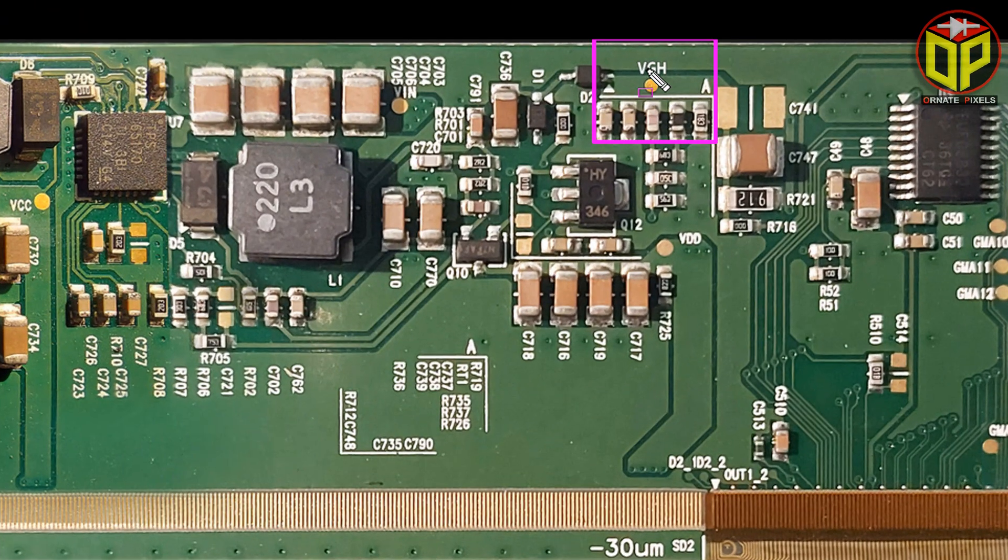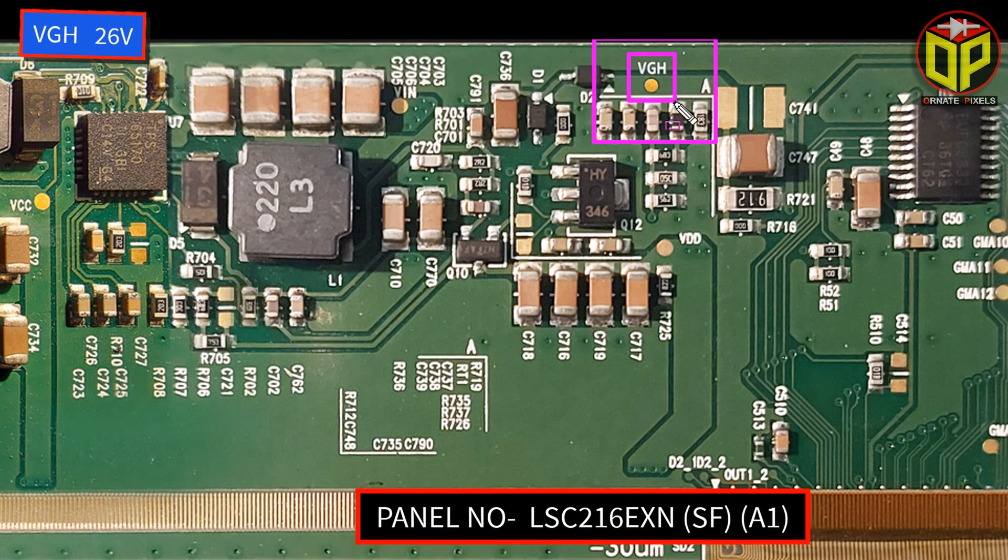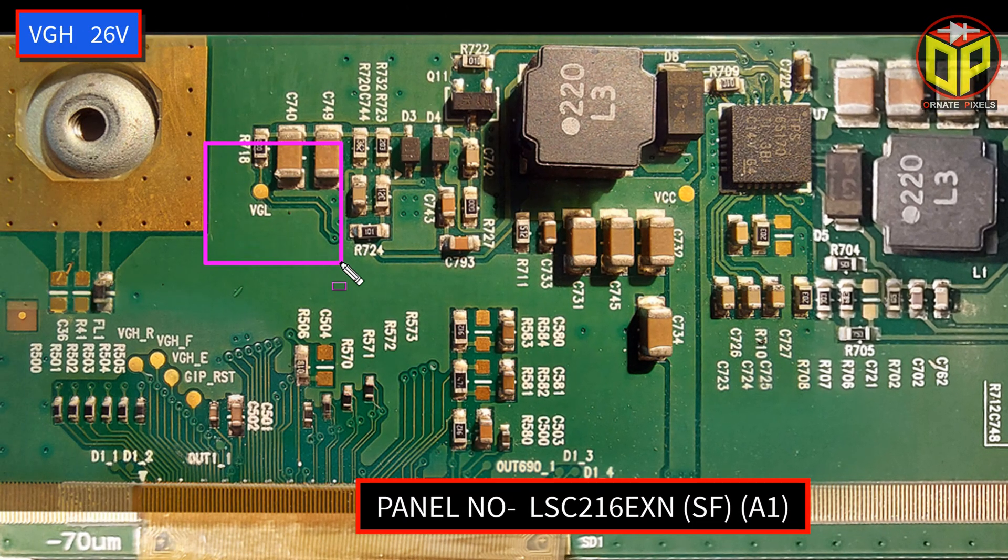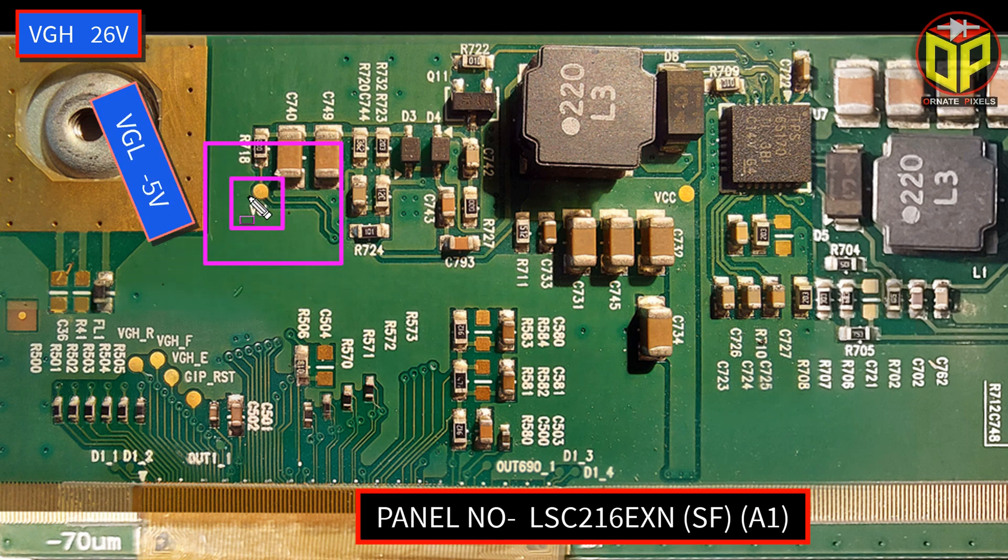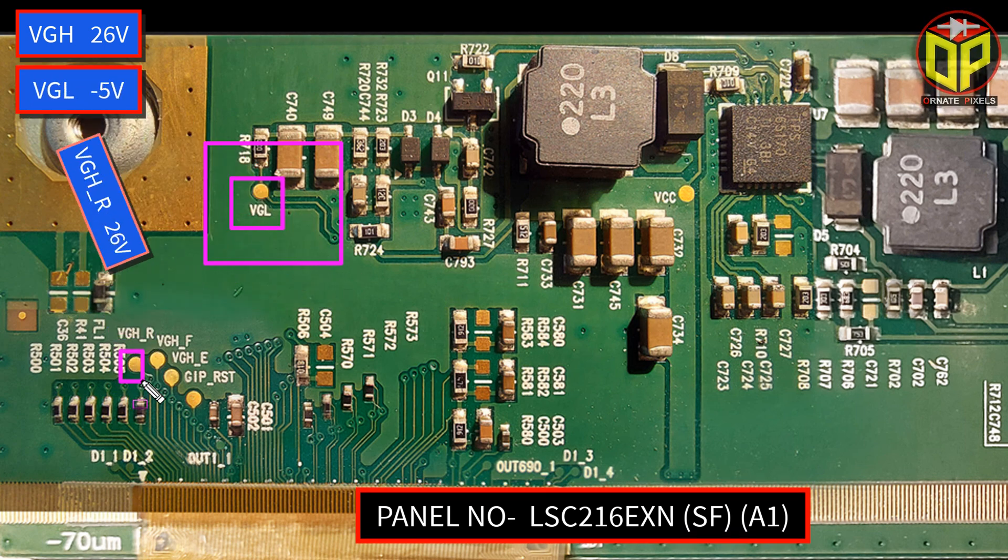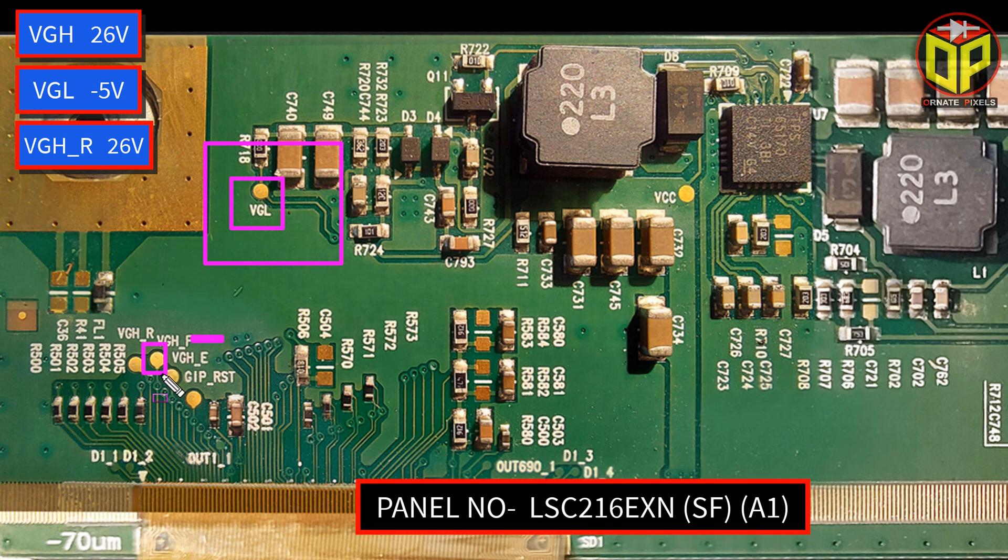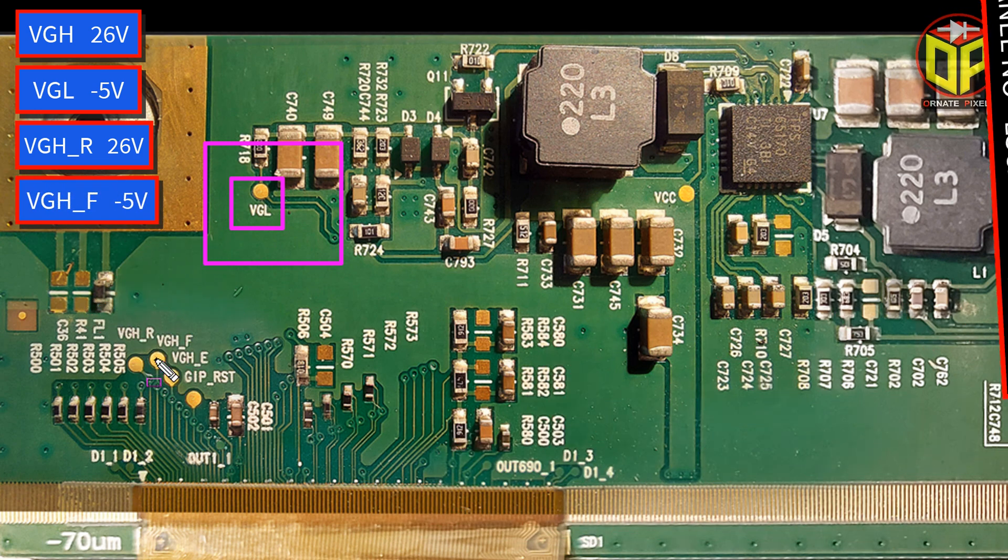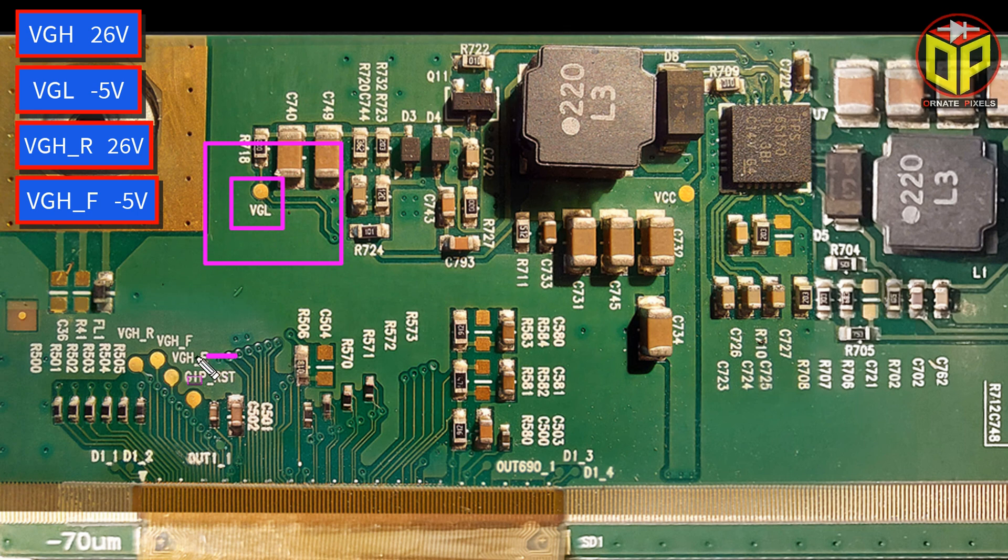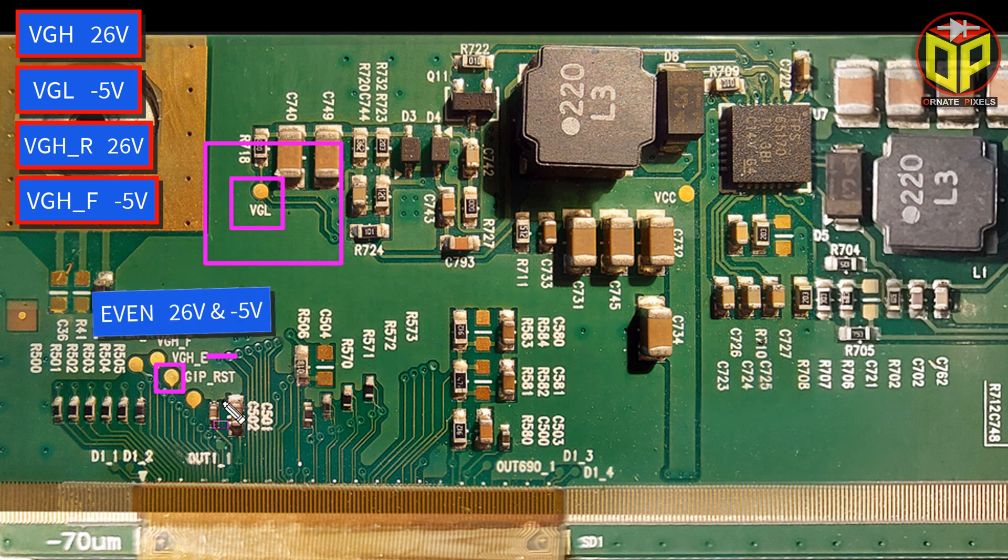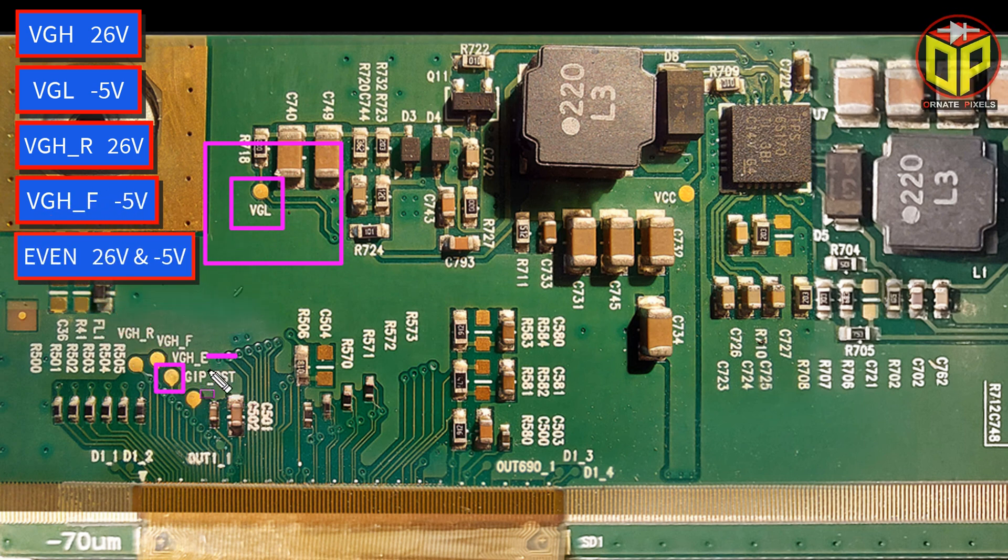Here the VGH test point will have 26 volts and VGL will be minus 5 volts. VGH_R will have 26 volts. VGH_F minus 5 volts. Now look carefully. This is VGH's even test point. Here will be the flip-flop voltage. That means there will be sequential voltage of 26 volts and minus 5 volts.